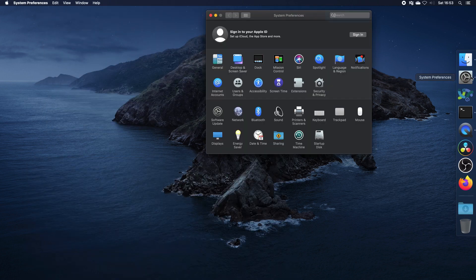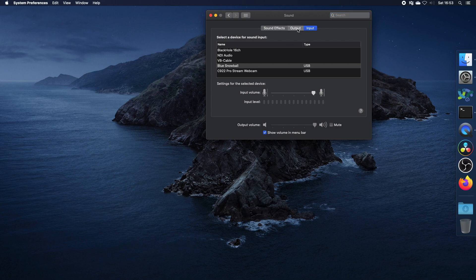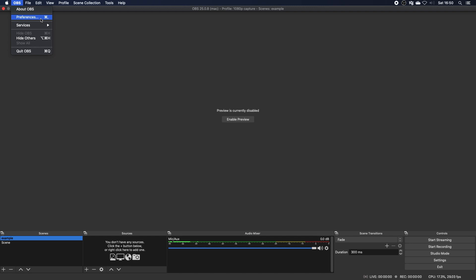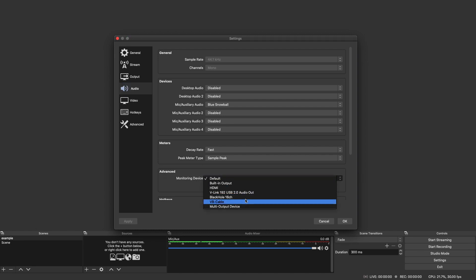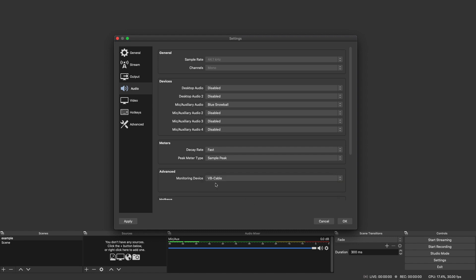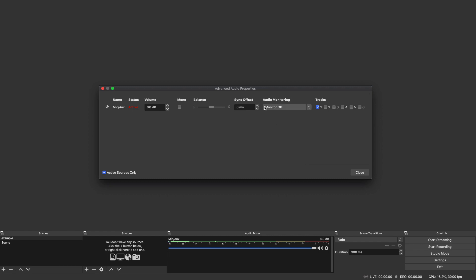If we come across to system preferences and the sound tab, you'll now see a VB cable input and a VB cable output. Then in OBS preferences under the audio section, you'll see the advanced section. We set the monitoring device to VB cable. We then come across to the advanced audio properties and set the microphone to monitor and output.